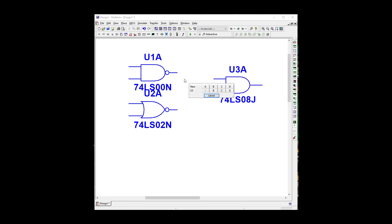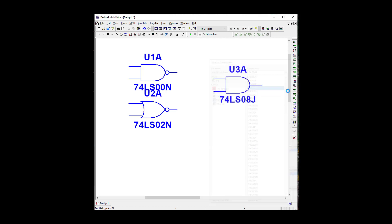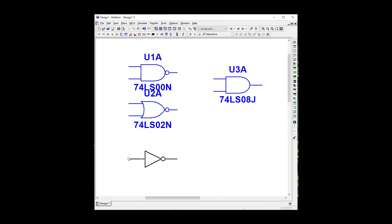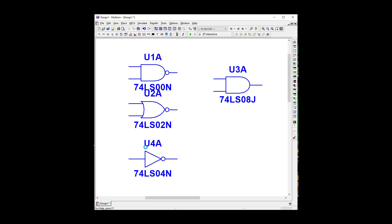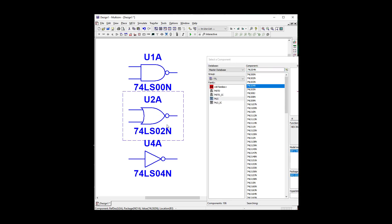And let's grab a 7404, since it's Multisim. And let's move this down a smidge. There we go.